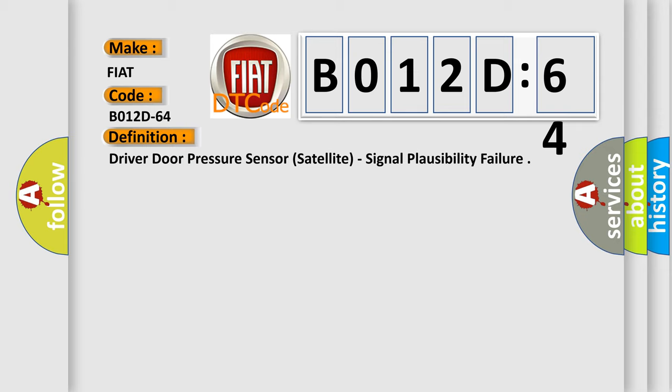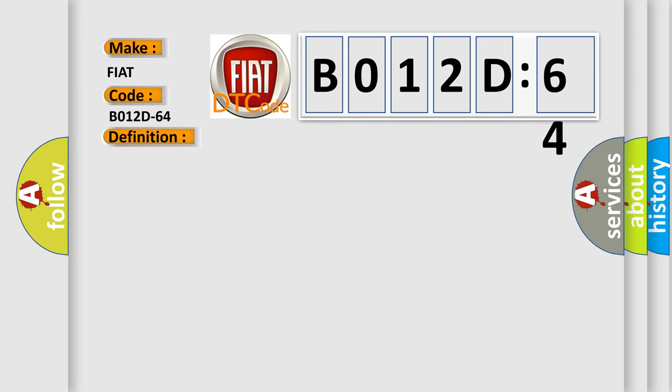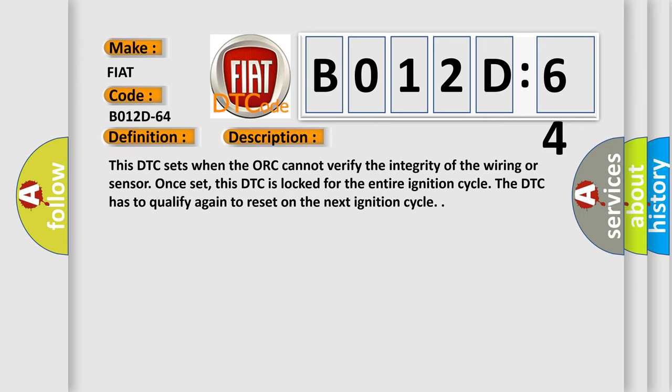And now this is a short description of this DTC code. This DTC sets when the ORC cannot verify the integrity of the wiring or sensor. Once set, this DTC is locked for the entire ignition cycle. The DTC has to qualify again to reset on the next ignition cycle.